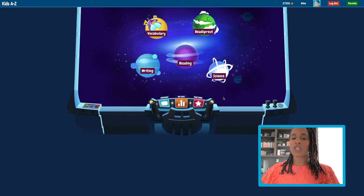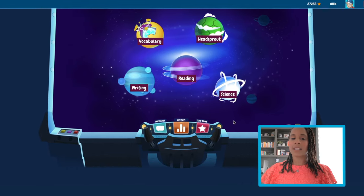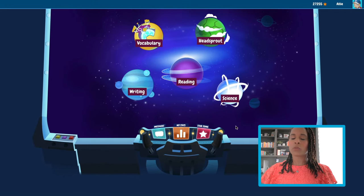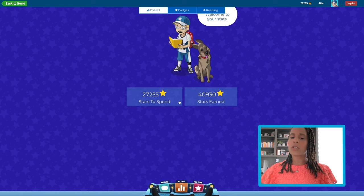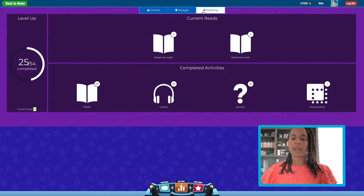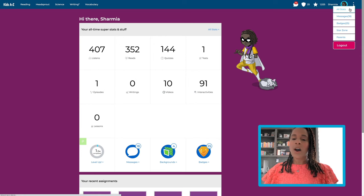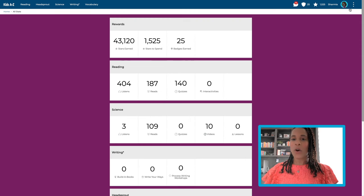Now, enough fun and games — let's jump into some data. Students can check their own progress within Kids A to Z in the Stats area. To access this data, visit the homepage and search for the Star Zone. The My Stats button will be located on the left. Here, students can look at their overall stats, the badges they've collected from the books they've read, and stats about how much reading they've done — like baseball cards or stamps. Some may have a desire to collect them all. In the intermediate view, click the three dots in the top right and select All Stats to see how far your students have come.